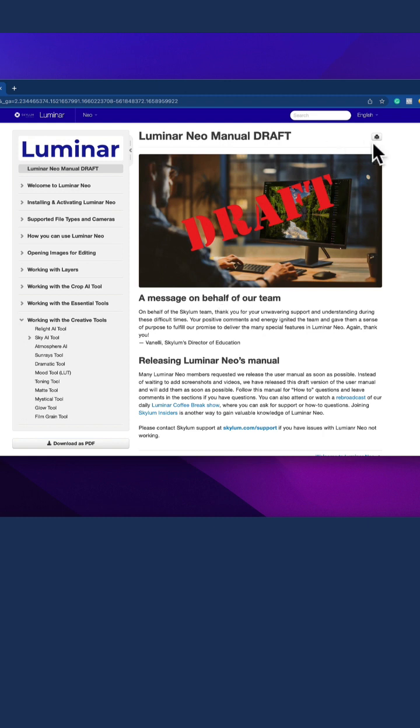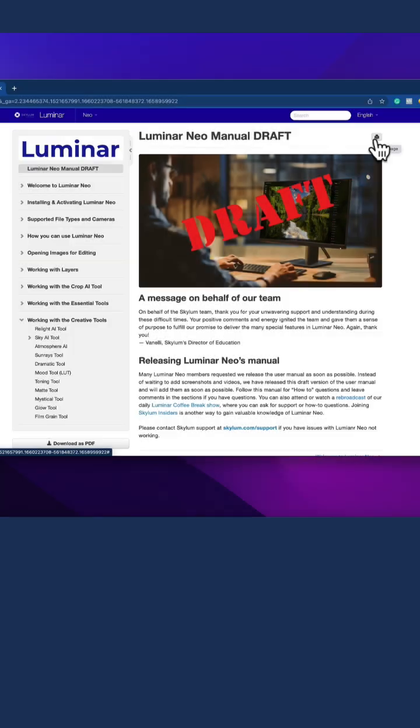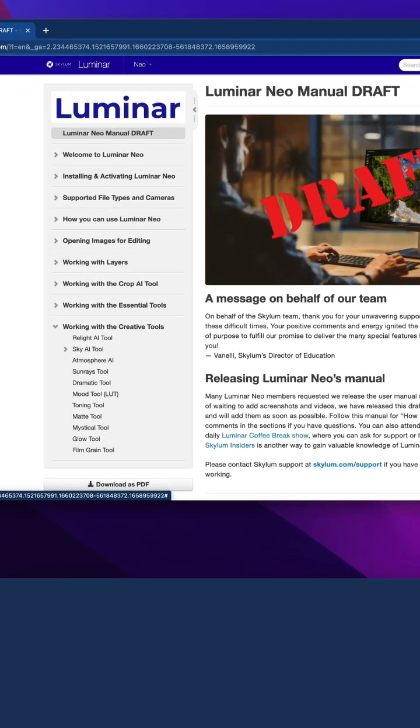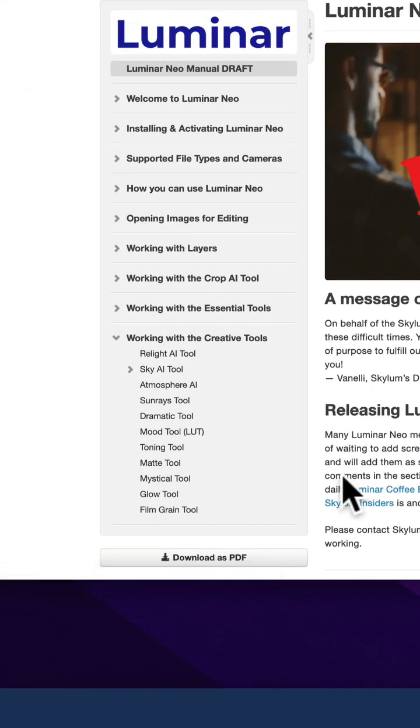Once you're here, you can print any of the pages by using the print icon, or you can even download it as a PDF file. To do that, just click on the download as PDF at the bottom of the page.